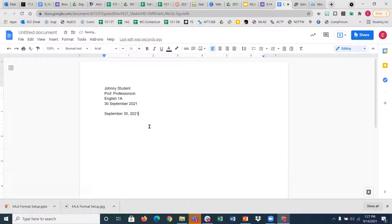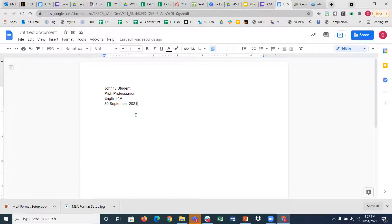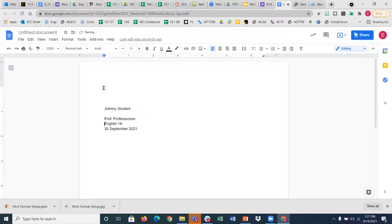MLA uses a British style of rendering the date: the day of the month, followed by the month, followed by the year. I have never given a student an F because they used the American style versus this style, so if you've done it that way it doesn't mean you'll get dinged. But if you want to be absolutely correct, use this style. These four pieces of information go on page one only — just the top of the first page. I'm not starting way down the page or hitting space between all of them.